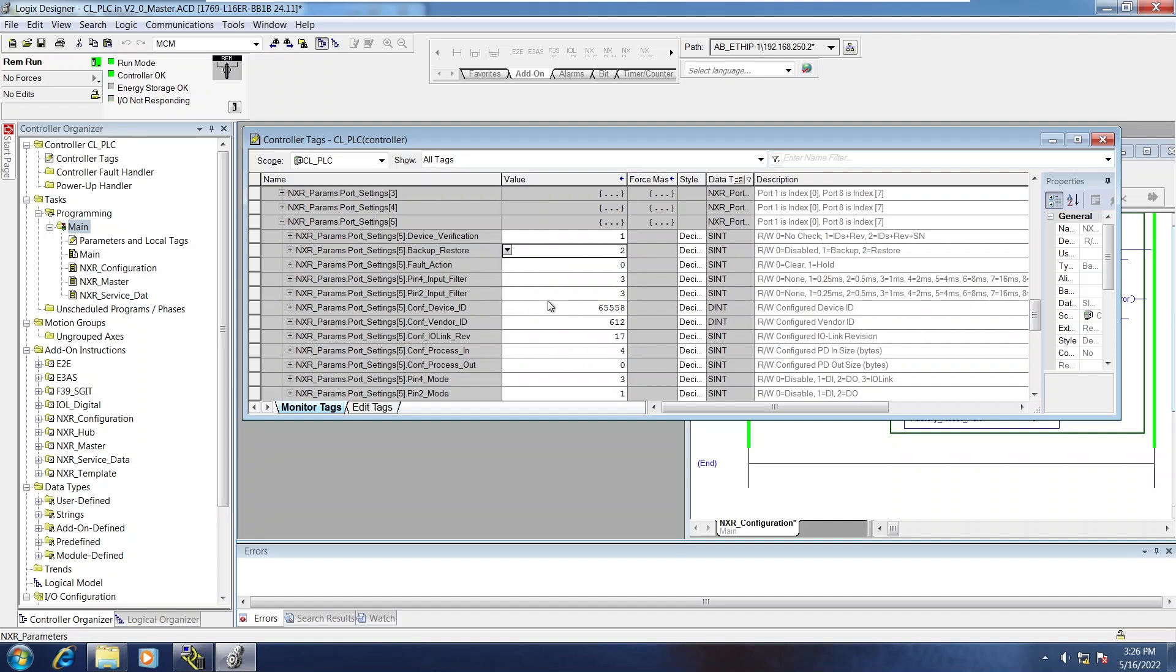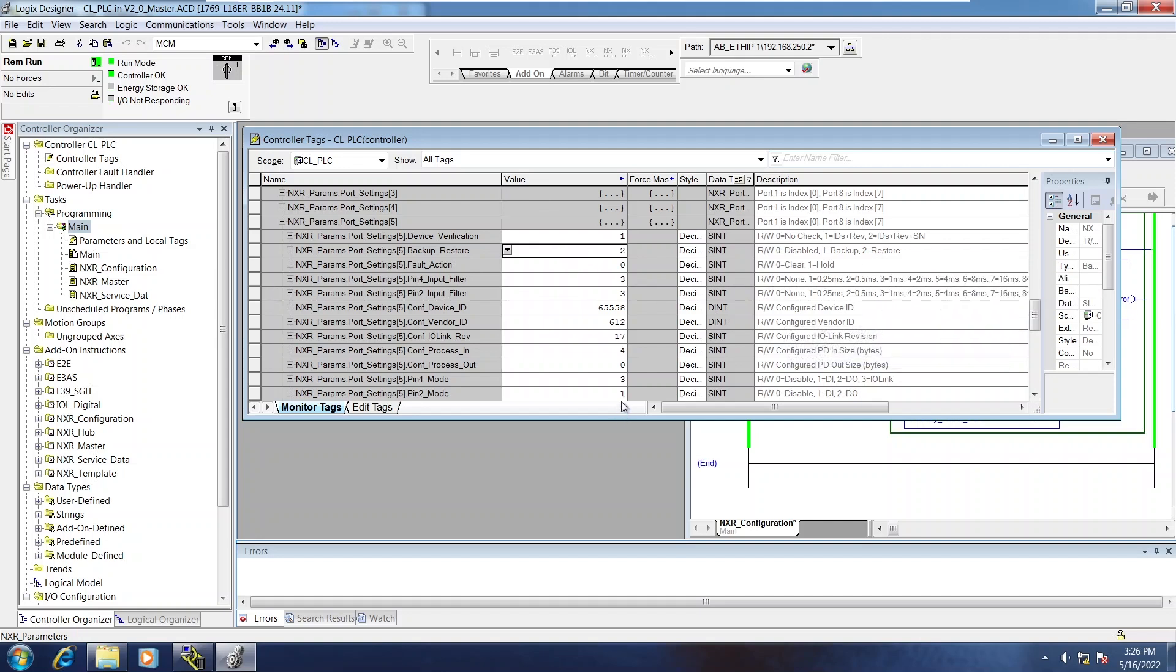So if the sensor ever goes down in the field and you have restore enabled, then that will automatically write that entire configuration to the sensor.